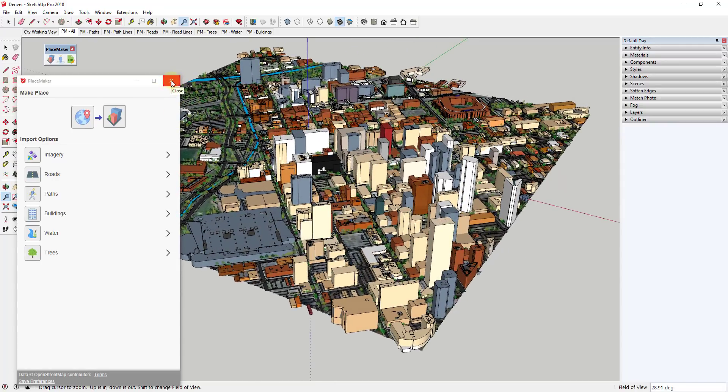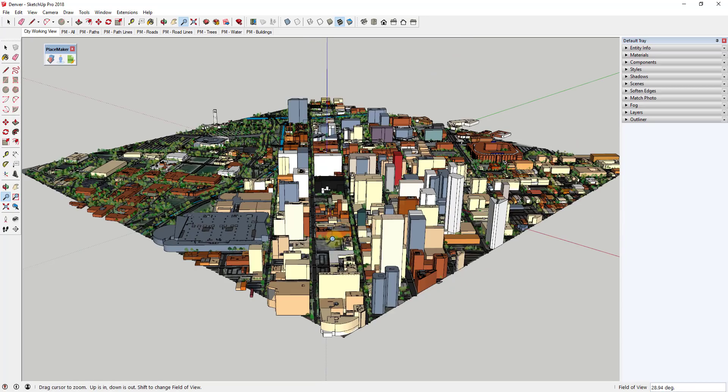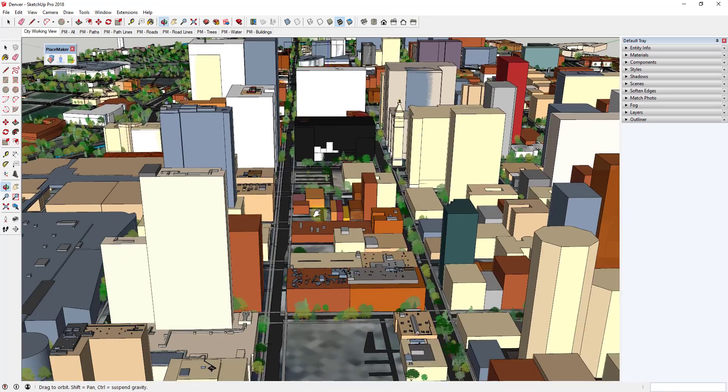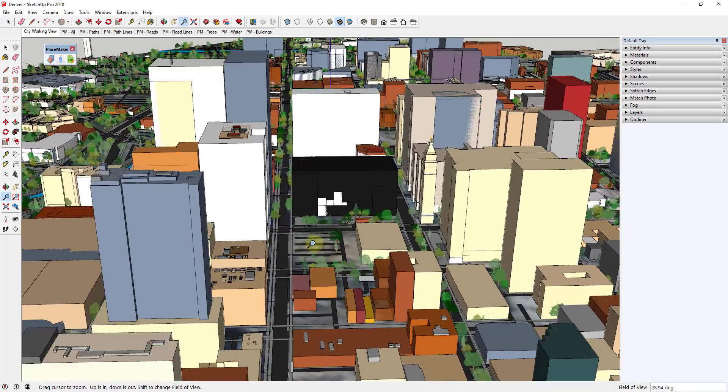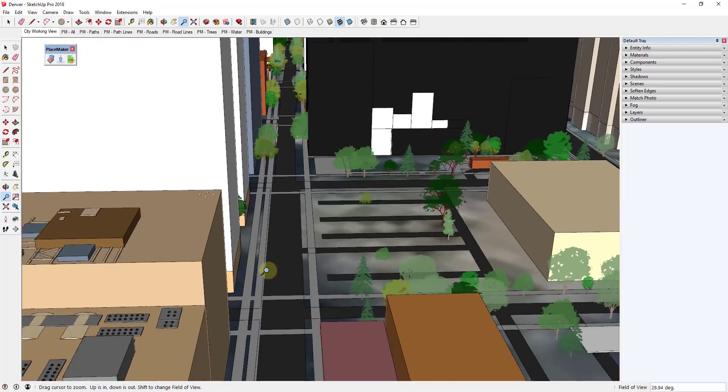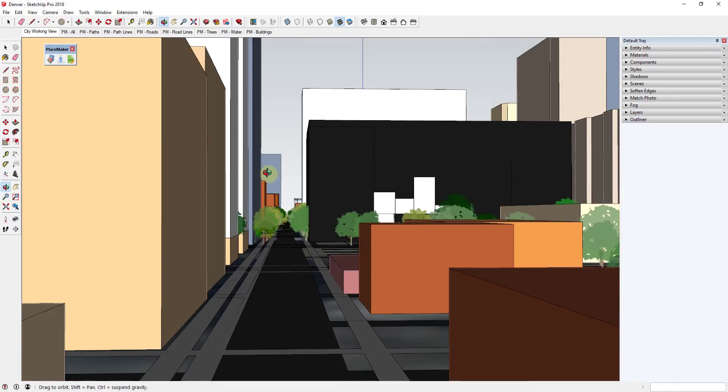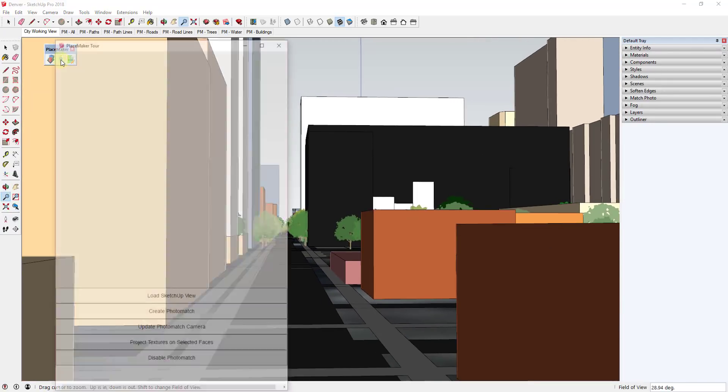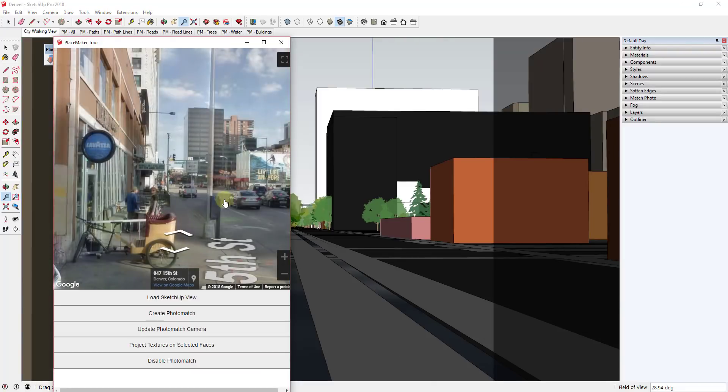But in this video what I wanted to focus on is what's called Tour Mode. And so basically what Tour Mode does is it allows you to navigate to a point in your model. Like let's say I wanted to navigate down on this street. Then you click this button for PlaceMaker Tour and what this does is this actually finds a street view view associated with wherever you're at from a geolocation standpoint.